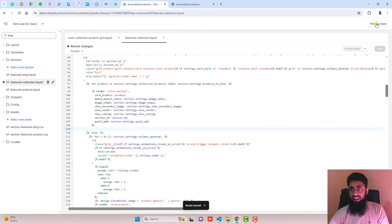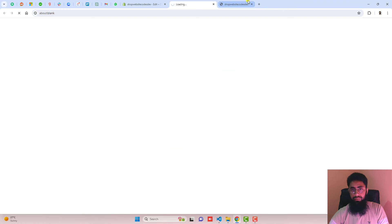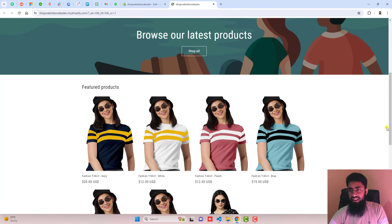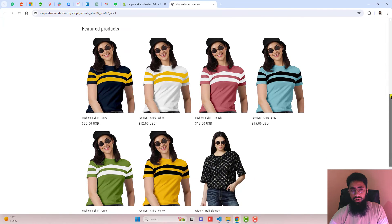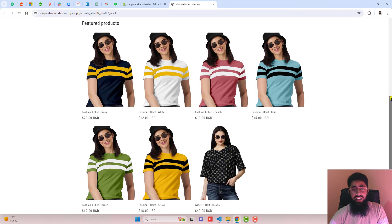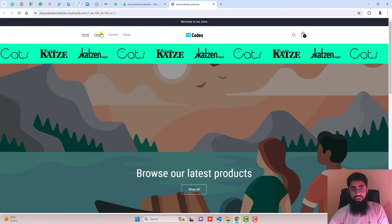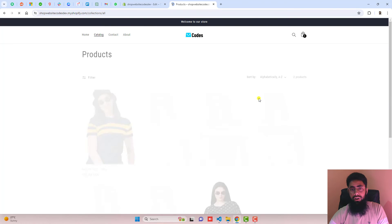Now let's see the preview. Here we go — now you can see that all the colors are displaying on our featured collection. That's how you can display all the color variants as separate products on your featured collection as well as your catalog, meaning the Shop All page.